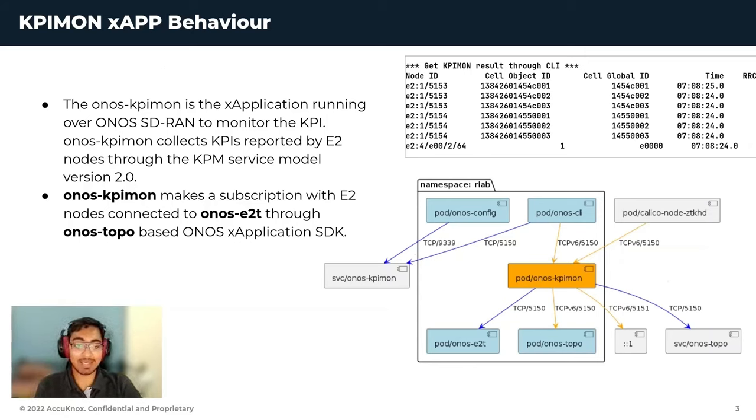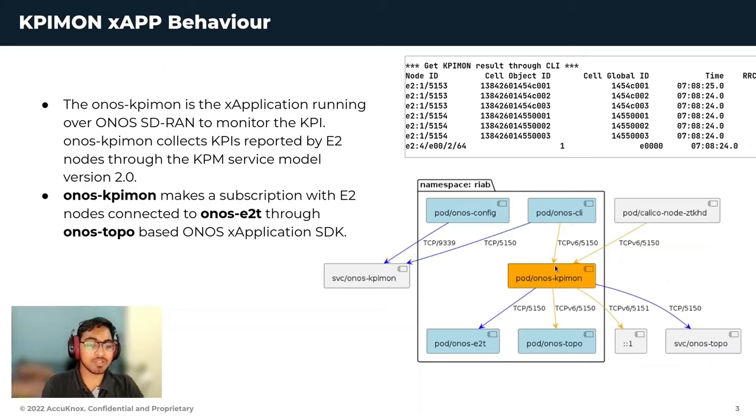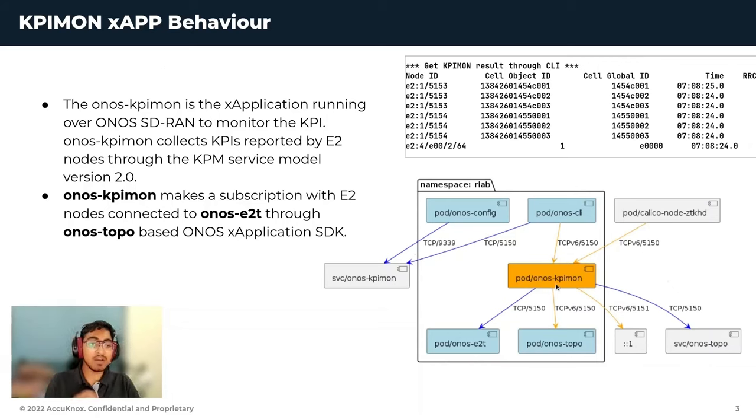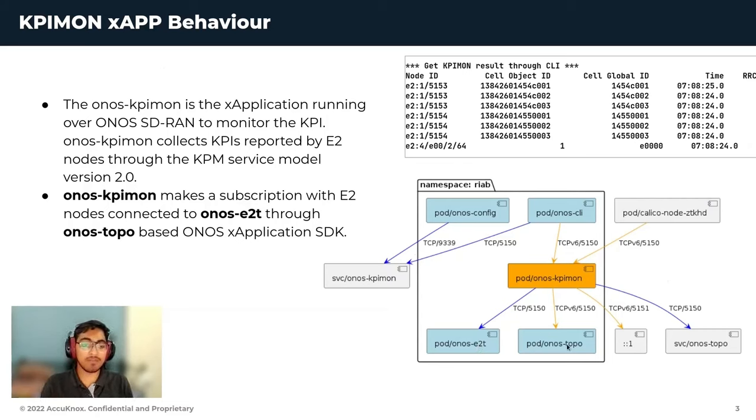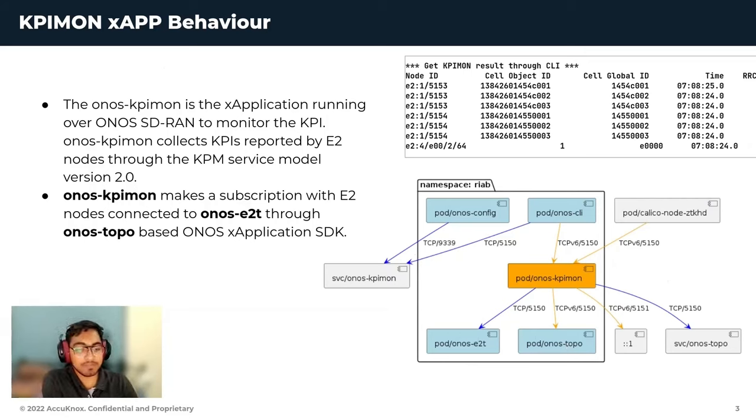We can see here that the ONOS CLI starts interaction with KPI-Mon service to fetch all the metrics that it needs. In turn, ONOS KPI-Mon subscribes to E2T through ONOS TOPO to gain various KPIs at a particular set monitoring interval.